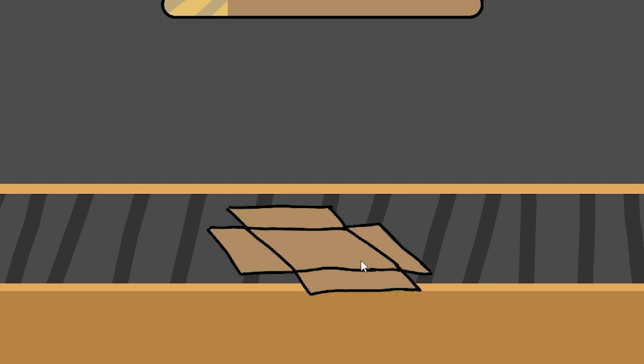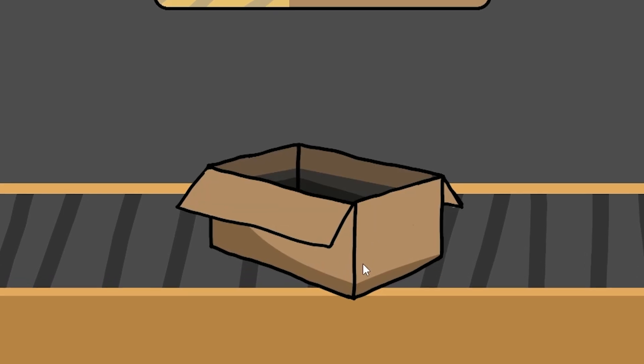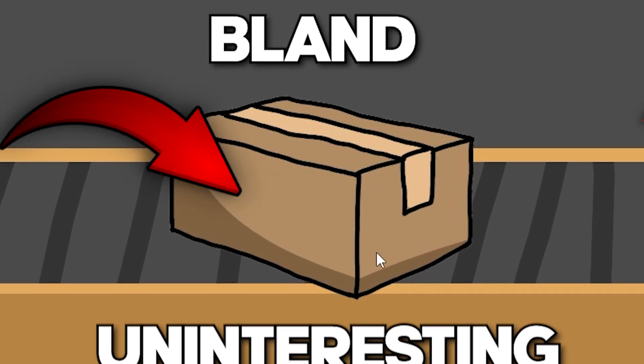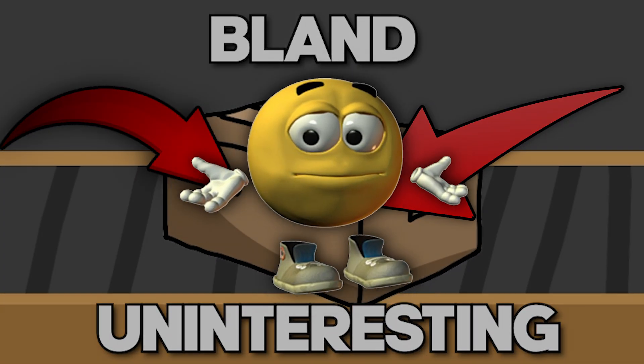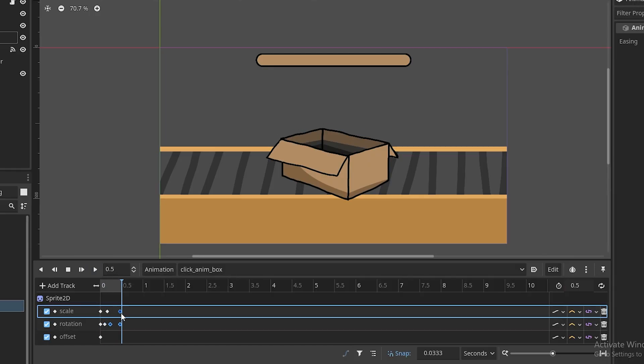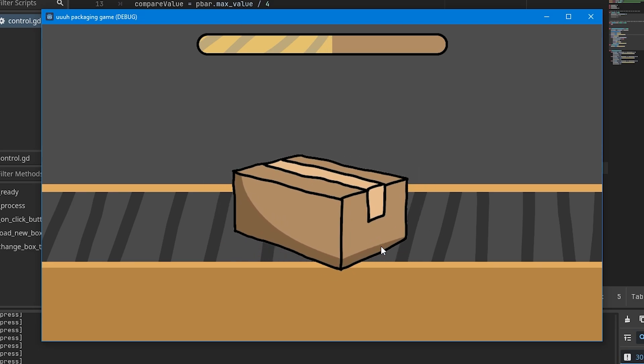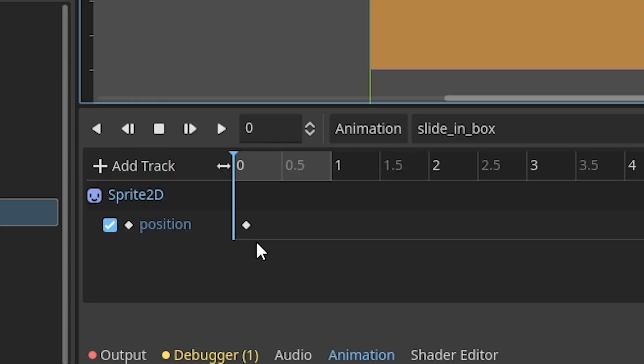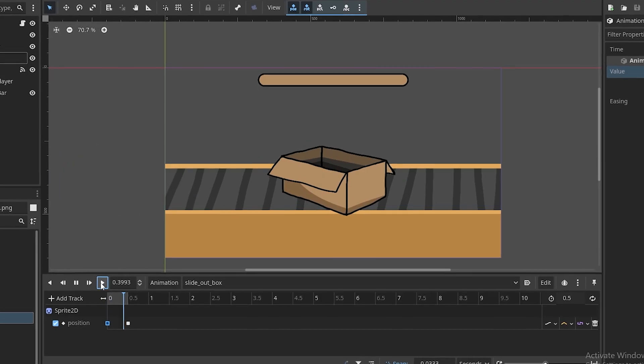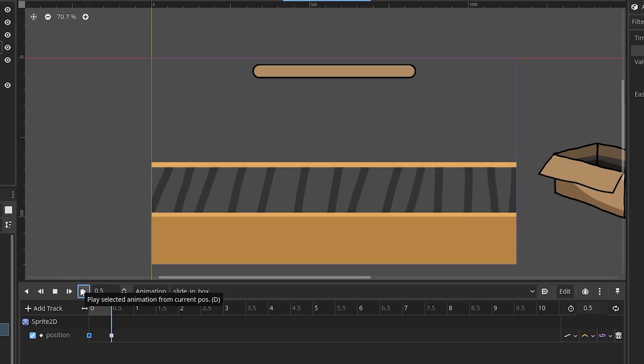Since this is a clicker game, if clicking feels bland and uninteresting then what's the point? To fix that I created a click animation for the box to make it more satisfying, as well as a slide in and out animation.